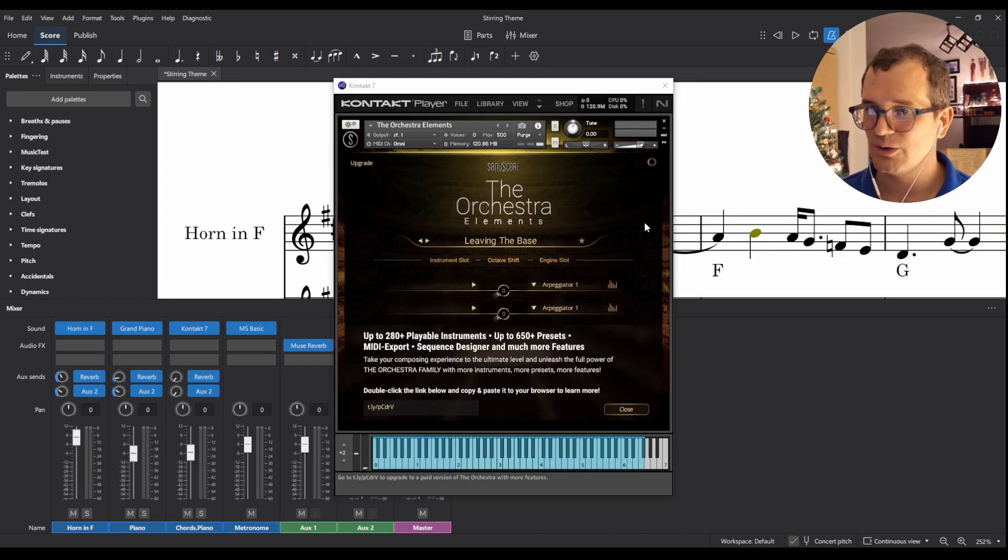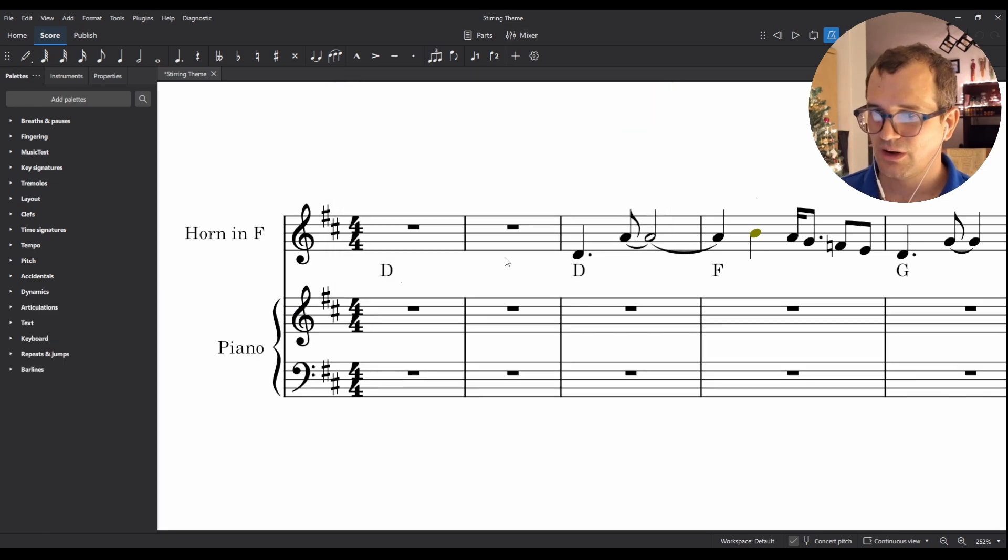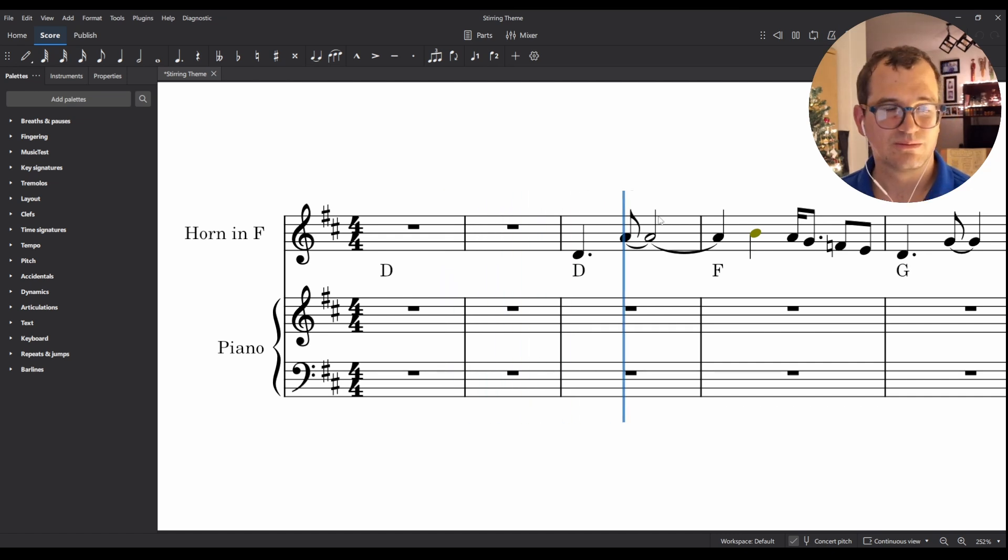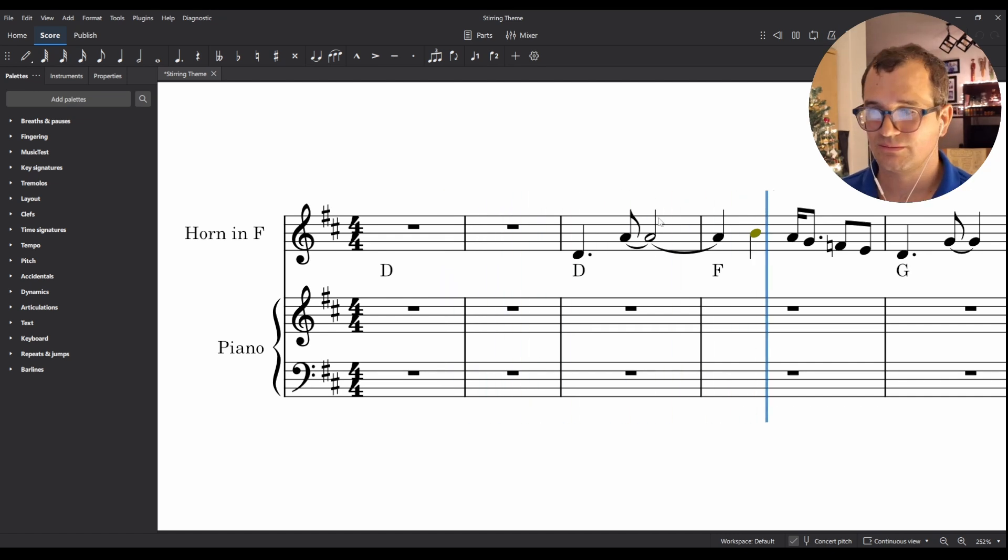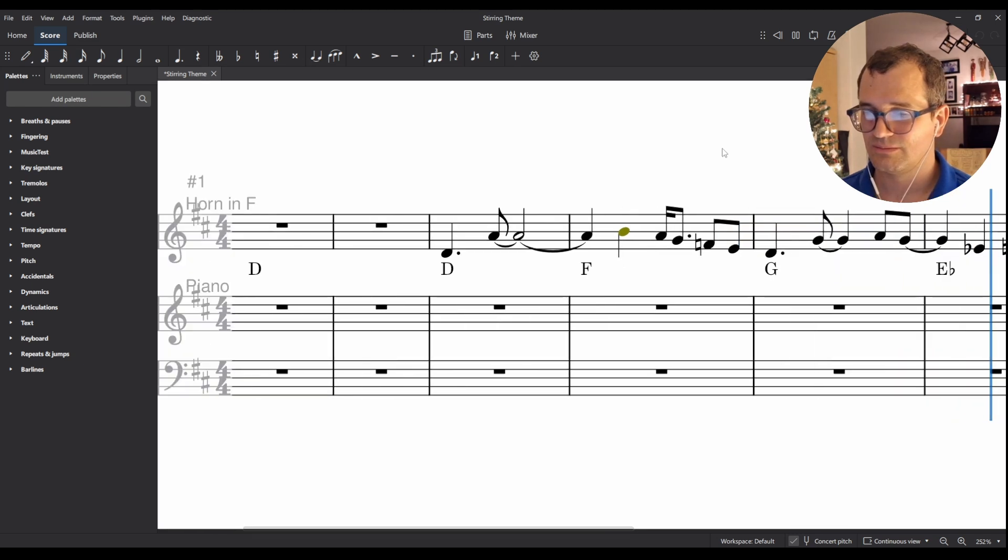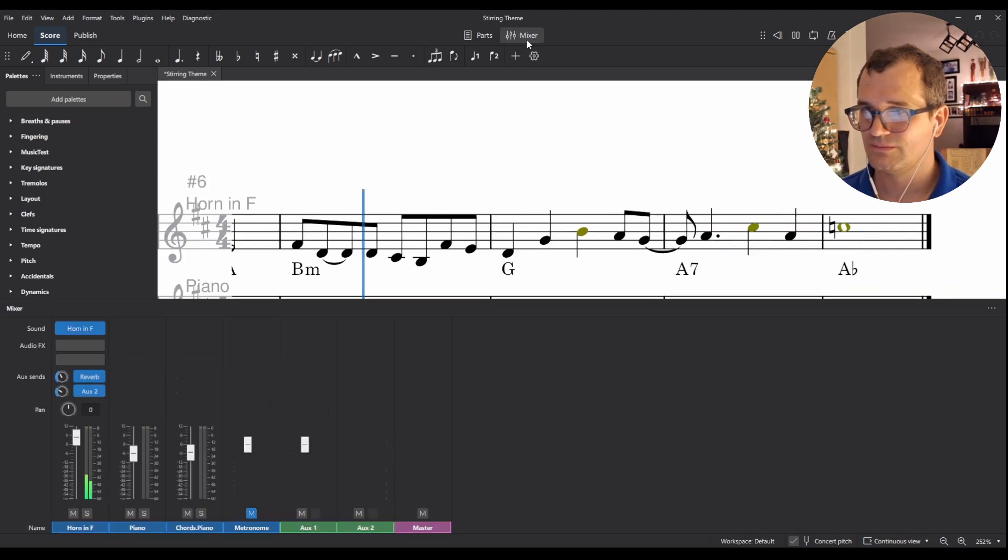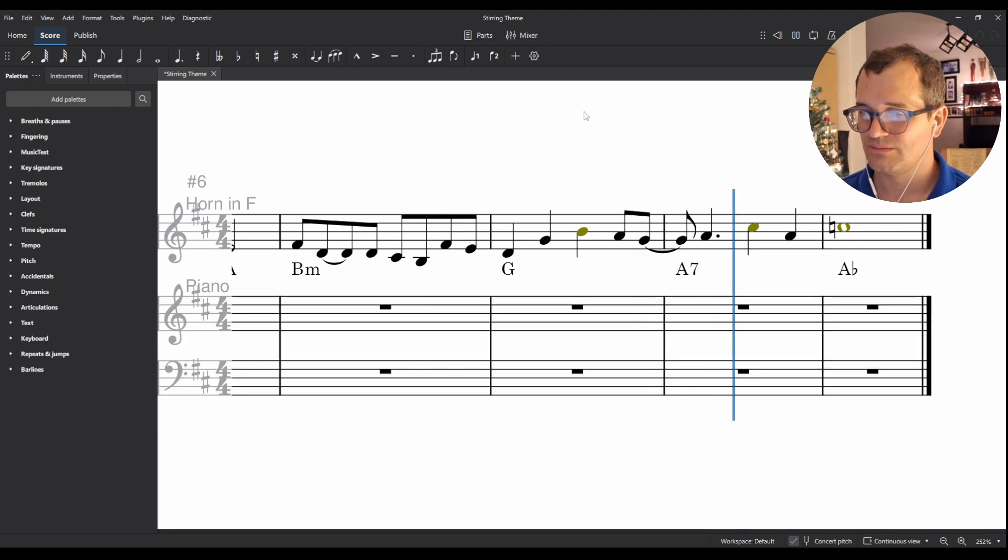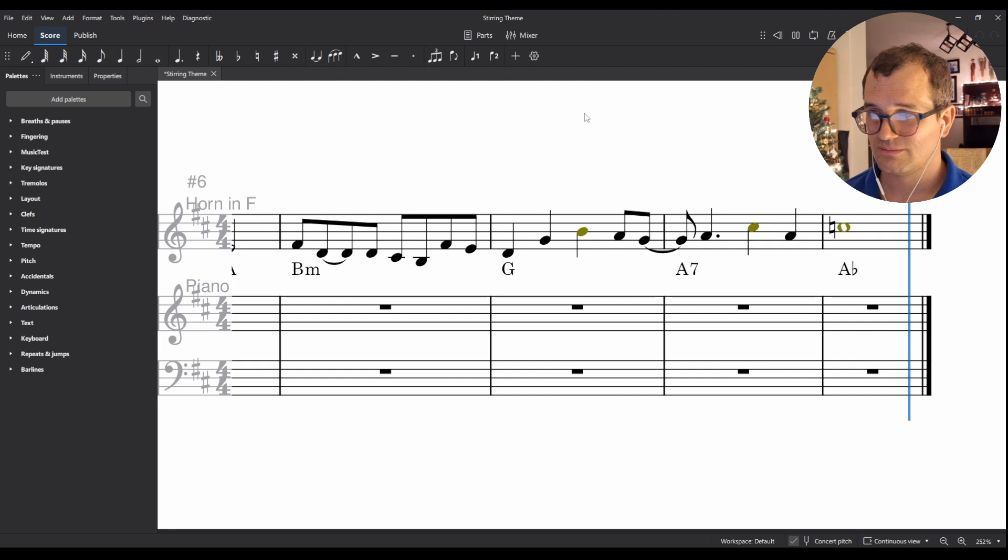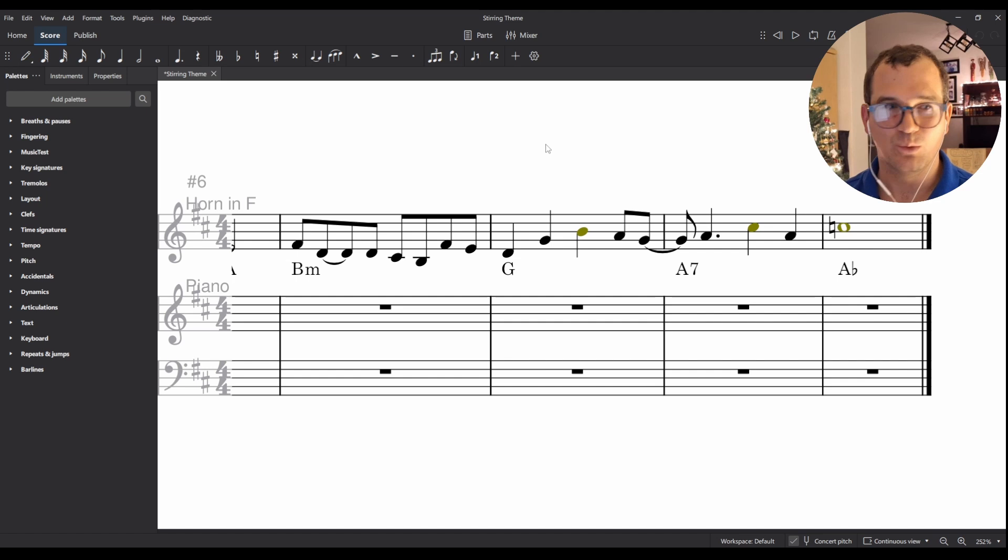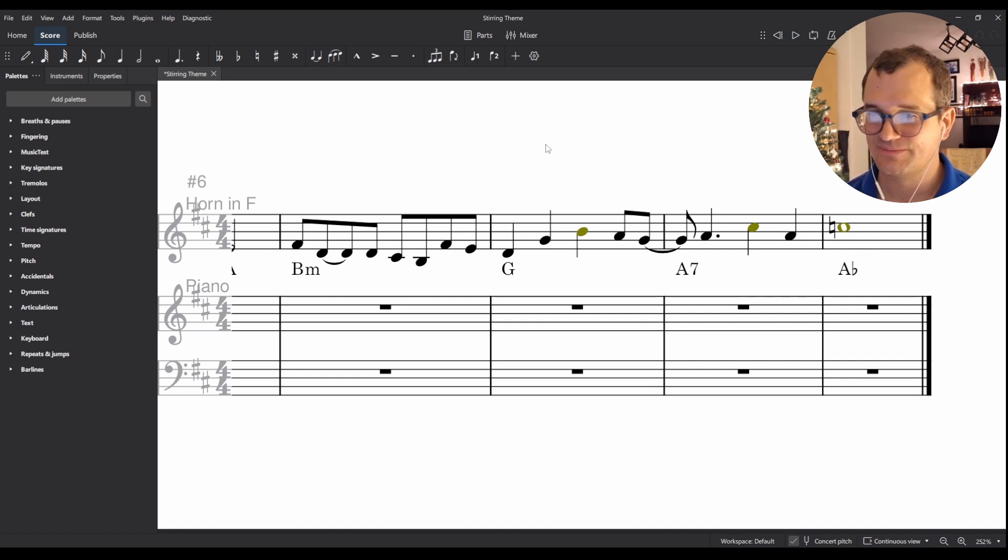And just to end off, I wanted to show you, I tried one with leaving the base. So here I've got a horn and the chords. I'm not saying that's the greatest melody, but it was really nice to be able to write that melody with the idea of this underlying motion happening.